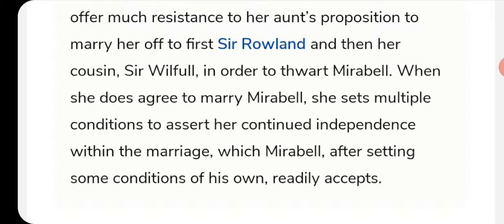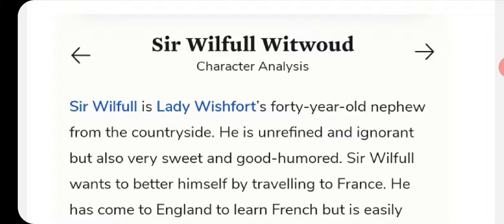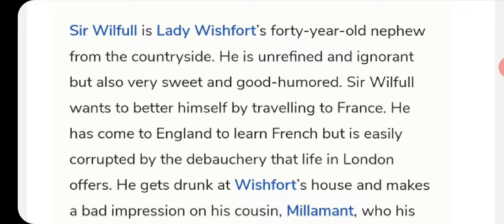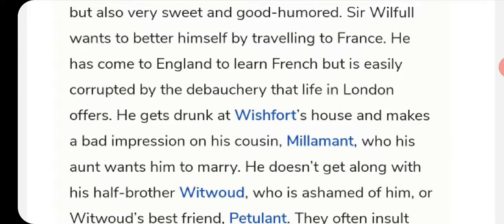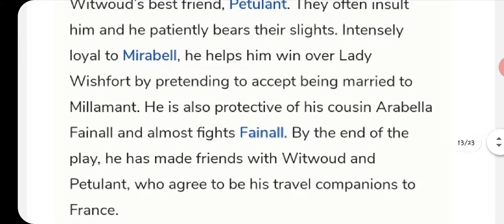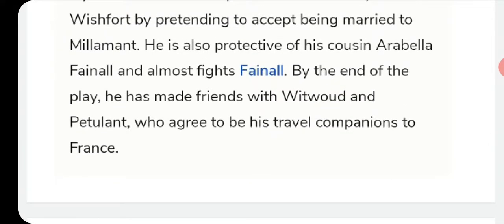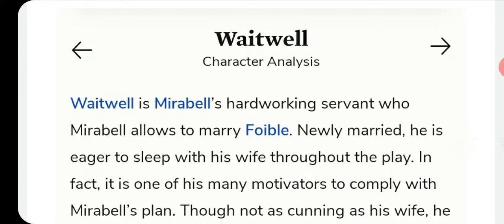Sir Wilfull Witwoud is Lady Wishfort's forty-year-old nephew who loves to travel and wants to go to France. He spends time with Lady Wishfort, Millamant, Witwoud, Petulant, and Mirabell. By the end of the play he has befriended Witwoud and Petulant as travel companions. Waitwell is Mirabell's servant and Foible's husband; both work as part of Mirabell's plans.